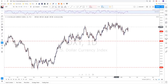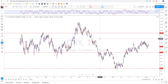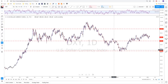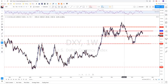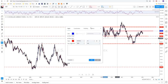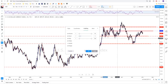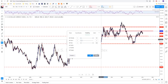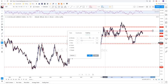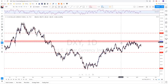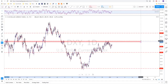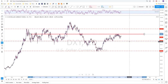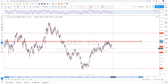Then I go down to the daily and start fine-tuning those areas to see if I've missed anything. Even on the daily time frame we're going to still see the resistance levels we have. So those are the major levels we have in the market.